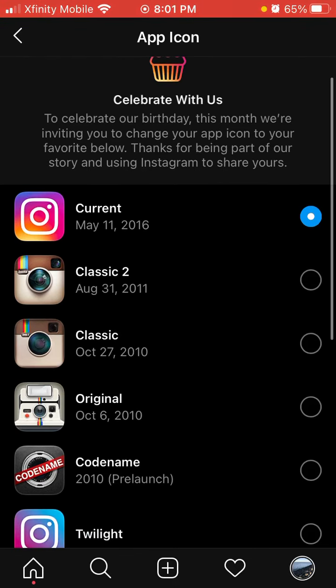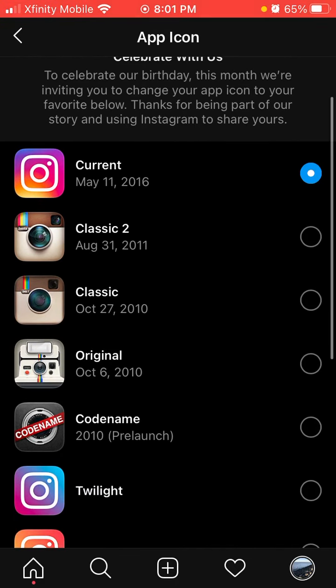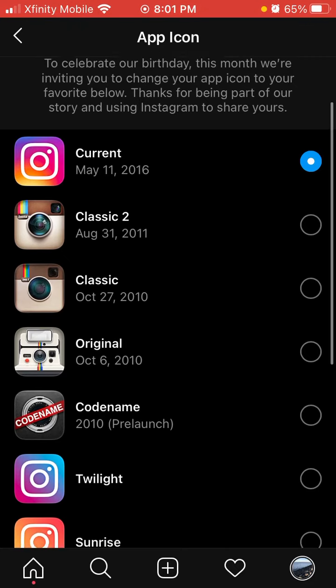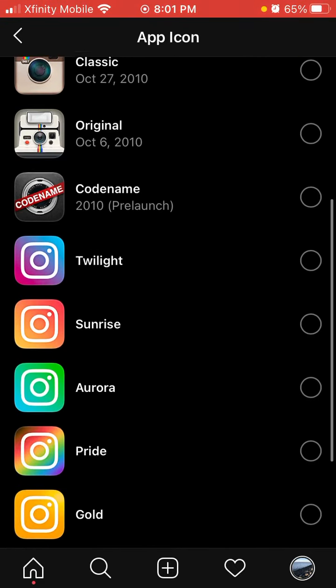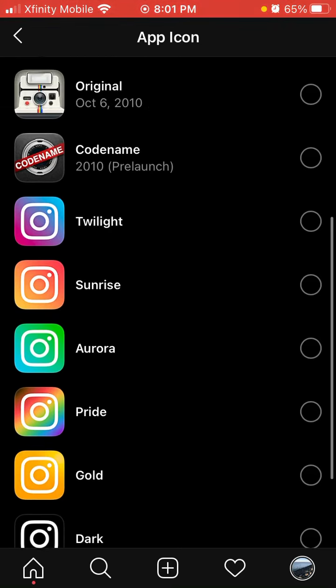So this is the current one that I have. You can choose from Classic, Classic 2, the original, code name, that looks pretty cool. There's a bunch of colors such as Twilight, Gold, Pride, Dark, Light, and Aurora and Sunrise.